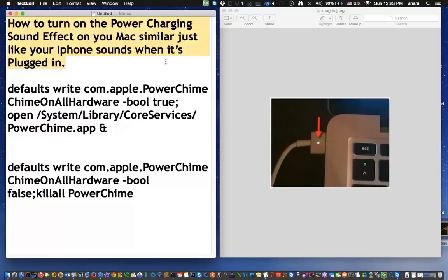So today, we're going to run a command in the terminal, which is really easy. It'll take you under a minute to do, and you'll be able to add that chime to your Mac whenever you have the power plugged in. So let's get started.